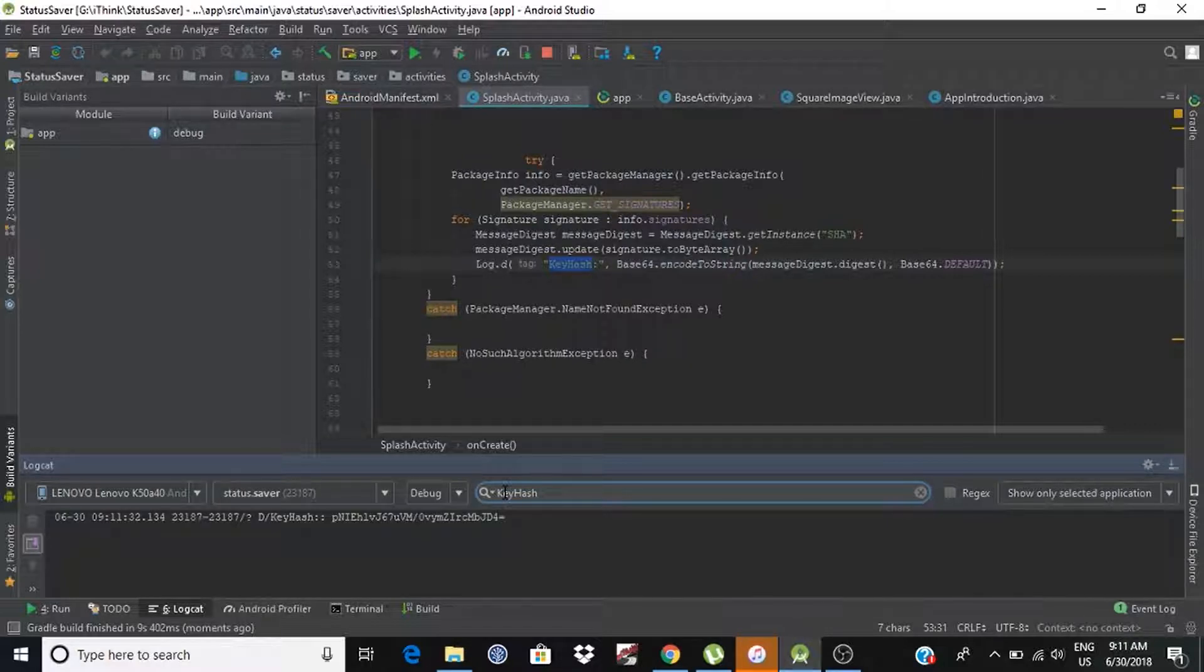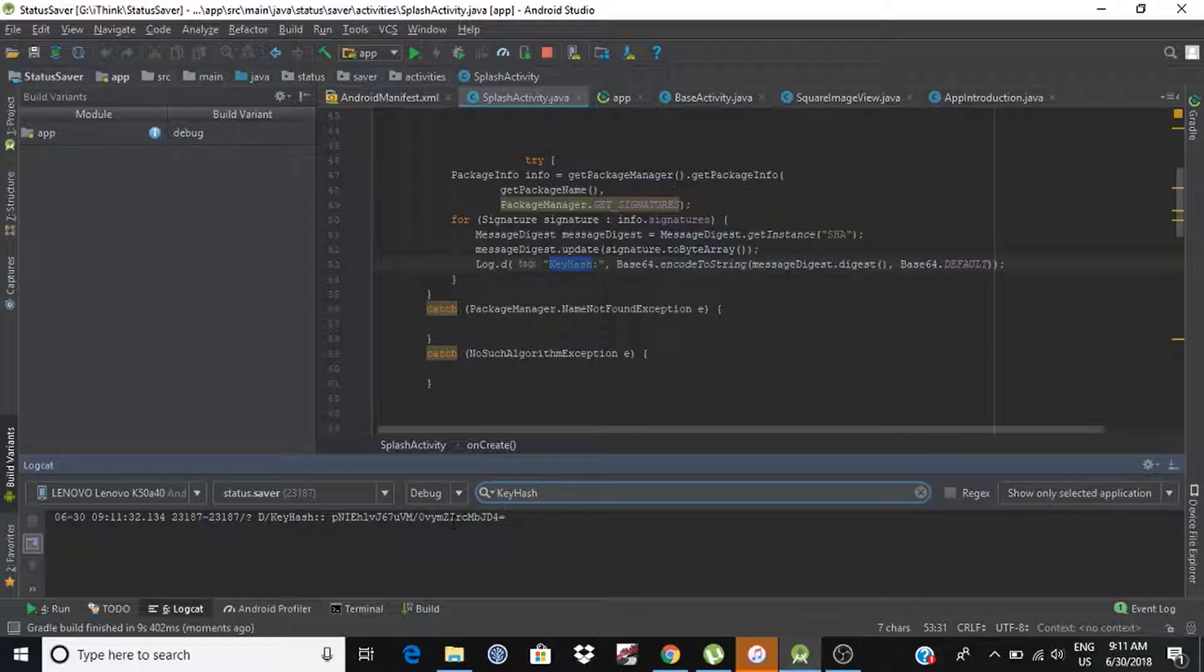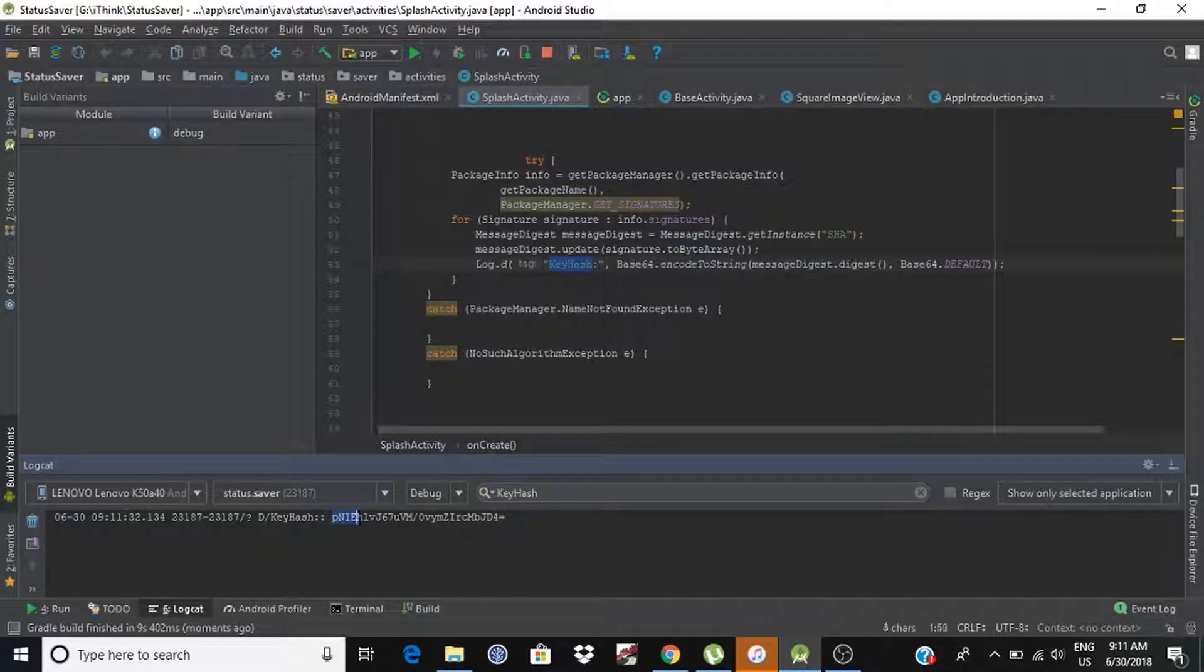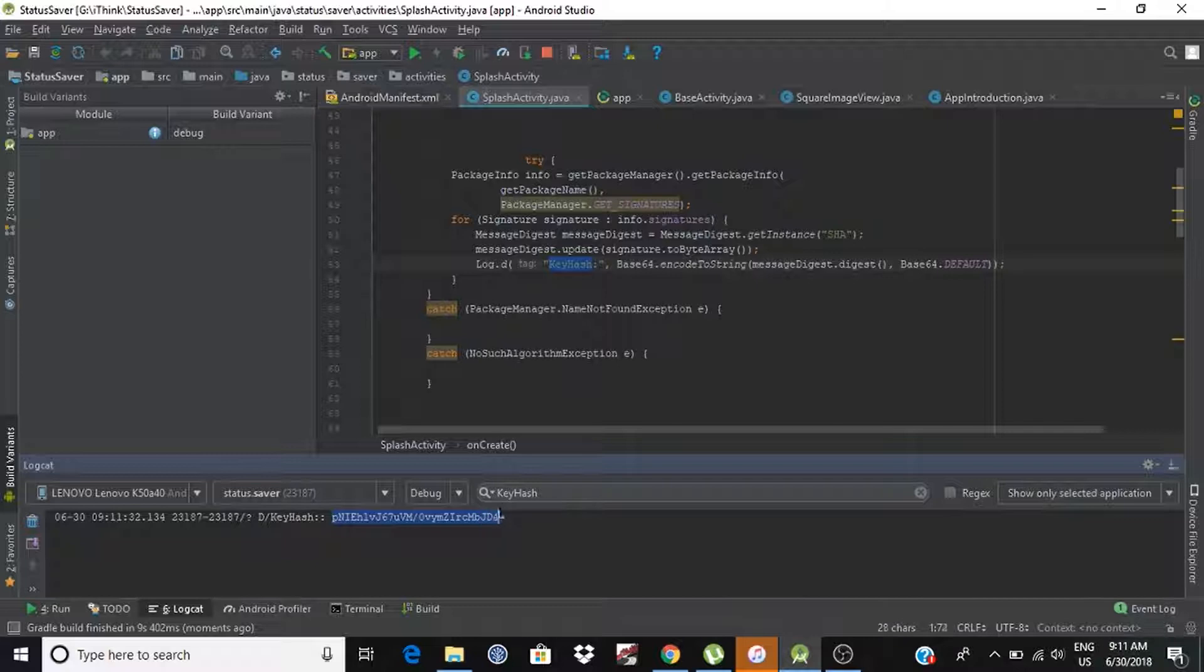Yeah, we got it. As you can see, we got key hashes for this application.